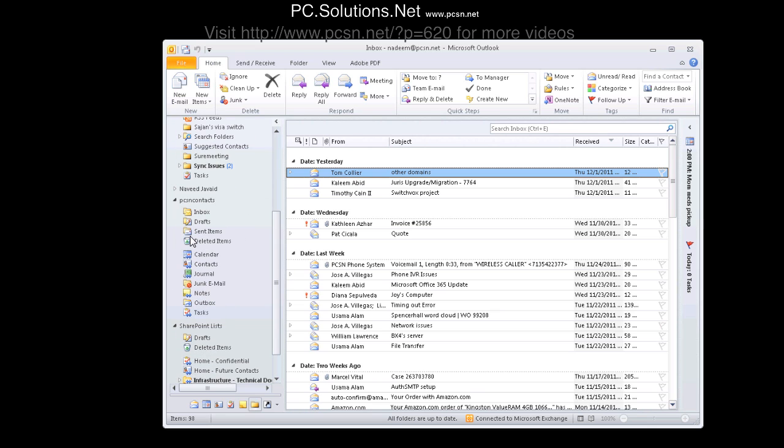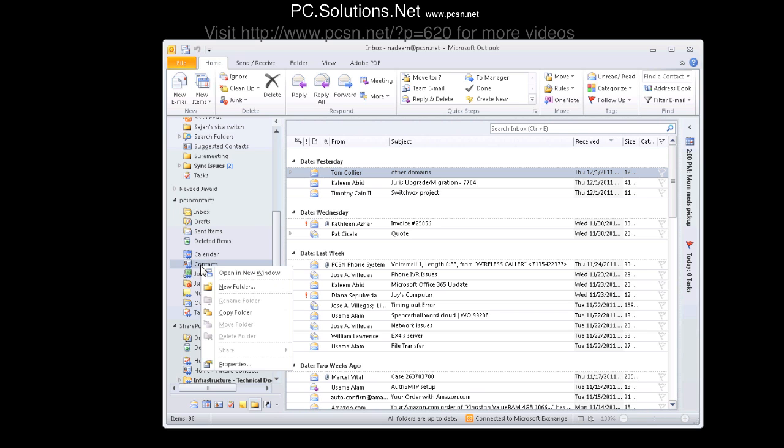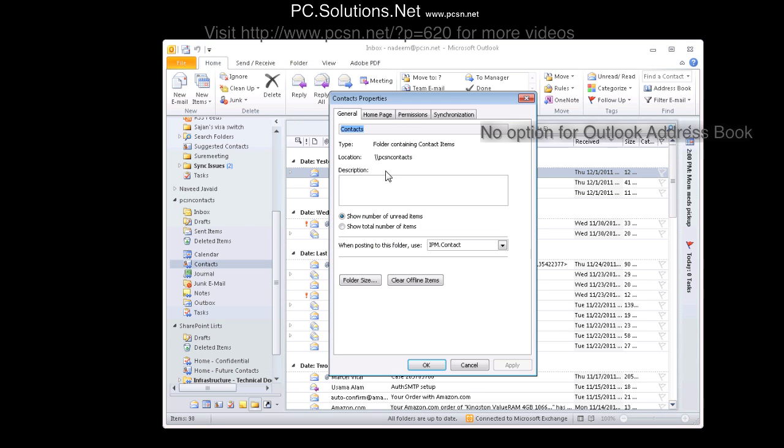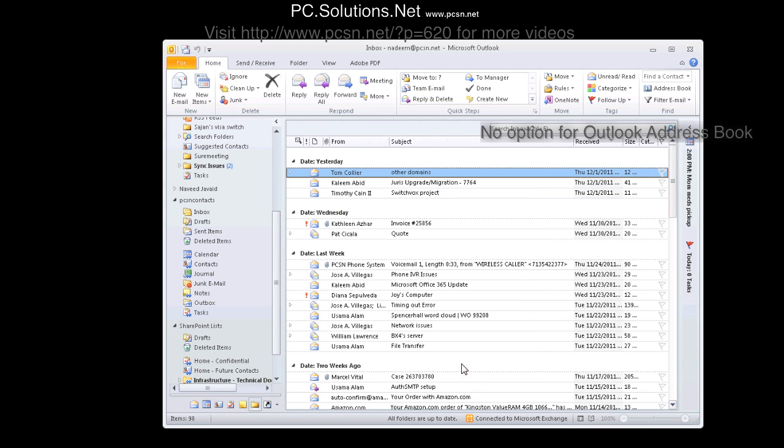Normally, if you have another user's mailbox open in your Outlook, you will not see their contacts when you click on the To field when you go to create an email or when you click on the address book.